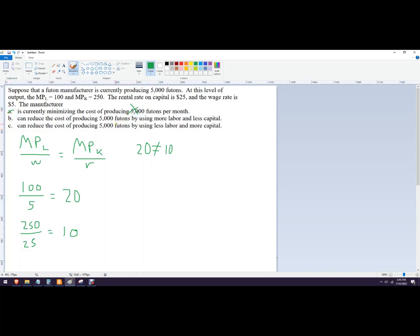So it wants to know we want more labor and less capital or less labor and more capital. So which one is like more productive per dollar? Well, that's the labor side. So we want more labor and less capital.